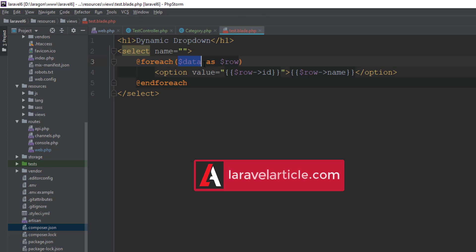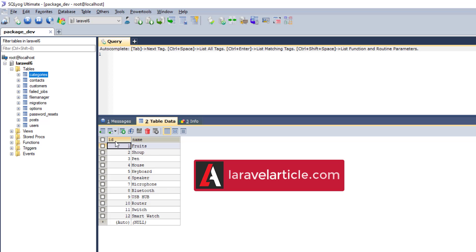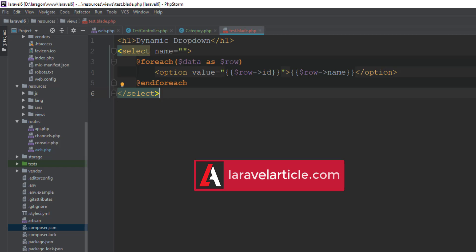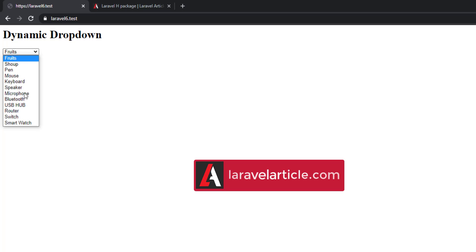In the view, our data variable is available and we loop through a foreach loop. Inside the foreach loop we are binding each row's id and name. You can see there are two columns available — id and name. We are binding the name as the option label and the id as the option value. Here you can see all the data is available.